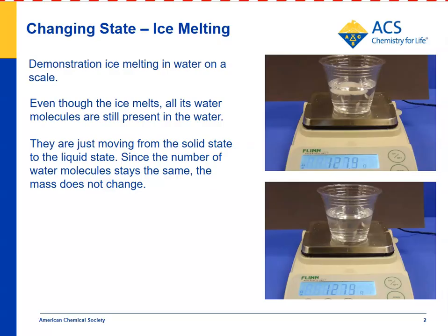The melting of the ice doesn't change the fact that all the molecules are still there. They're just in a liquid state now instead of a solid state.